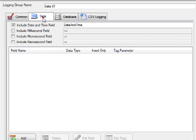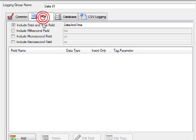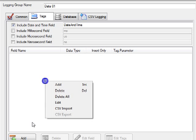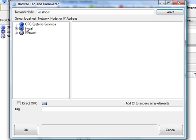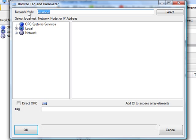Now we'll define what it is that we're going to log under the Tags tab. We'll right-click in the field list or select the Add button to add a field. Select the service that we're going to log from. If you want to log from a remote service, even across the internet, you would put in the network node name, the IP address, or registered domain name of the remote service where the tags are or the data source is that you're going to be logging from.